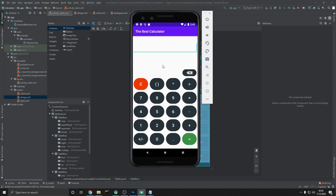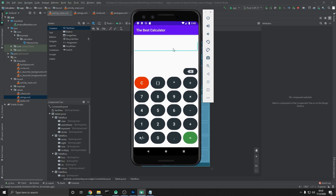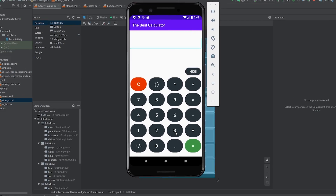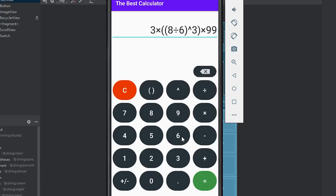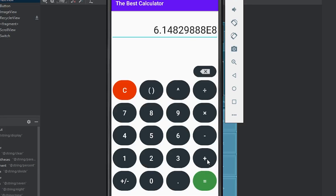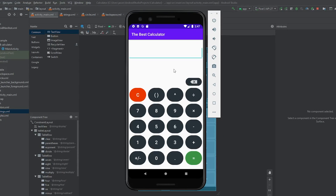In this video series we're going to be creating an awesome calculator. This isn't going to be like every other calculator you've seen on YouTube — it has a lot more functions built into it. We can do things like three times, throw in a few parentheses, divide by six, cube it, then multiply by 999 and hit enter. We also get scientific notation for large numbers. If this is something you'd like to make, be sure to subscribe and turn on notifications.